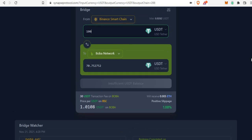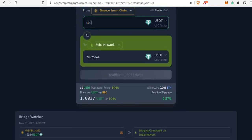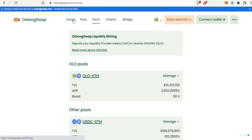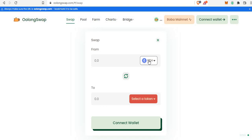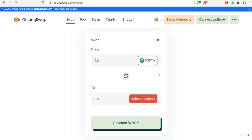You approve the thirty dollar bridge fee, then the rest of the fees will be minimal on Boba network. Once you've successfully bridged from BSC to Boba network, go back to OolongSwap and connect it to the Boba mainnet. Come to the swap page — you now have USDT on Boba network, no longer on BSC.